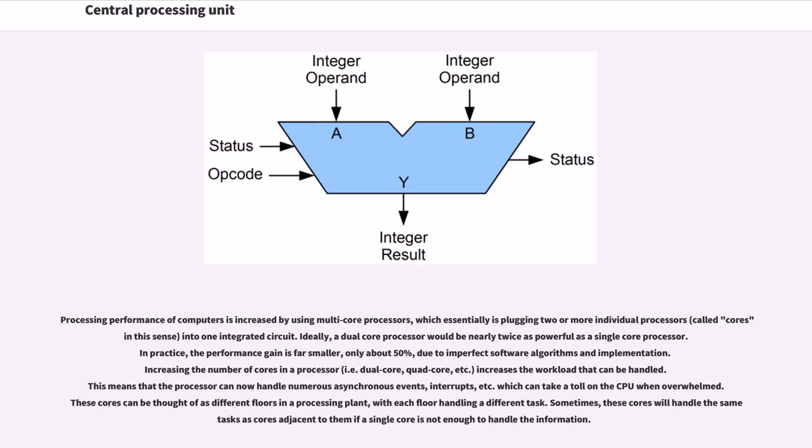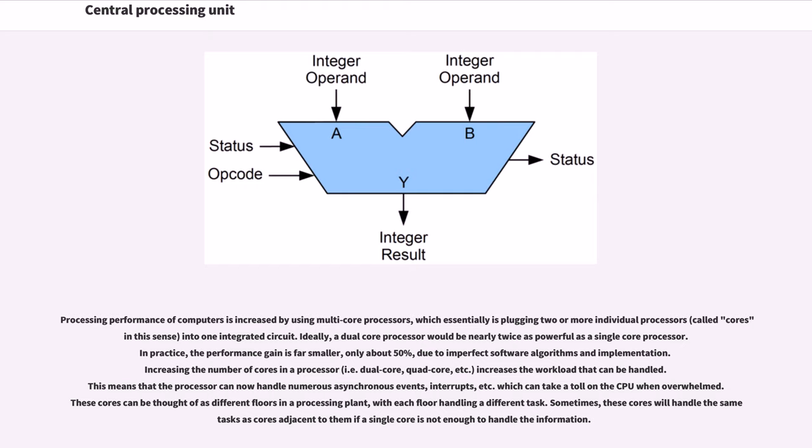Processing performance of computers is increased by using multi-core processors, which essentially is plugging two or more individual processors, called cores in this sense, into one integrated circuit. Ideally, a dual-core processor would be nearly twice as powerful as a single-core processor. In practice, the performance gain is far smaller, only about 50%, due to imperfect software algorithms and implementation. Increasing the number of cores in a processor (i.e. dual-core, quad-core, etc.) increases the workload that can be handled. This means that the processor can now handle numerous asynchronous events, interrupts, etc., which can take a toll on the CPU when overwhelmed. These cores can be thought of as different floors in a processing plant, with each floor handling a different task.